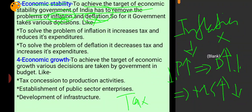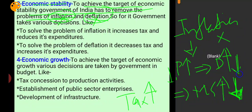When government of India increases tax, the public pays more money in the form of tax, so less money remains with the public. Money supply with public decreases, demand for goods decreases, prices fall, and the problem of inflation is solved.